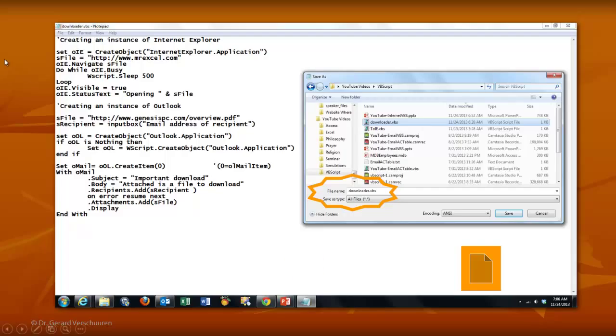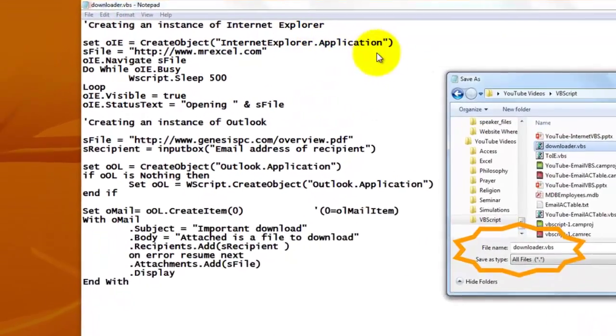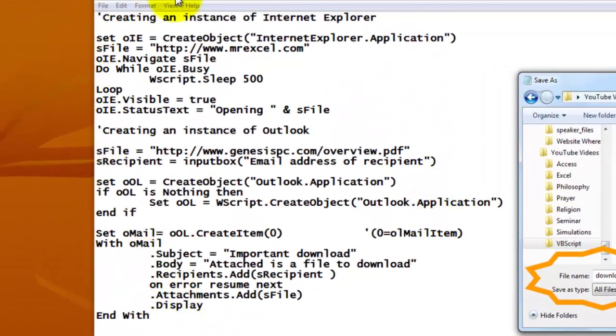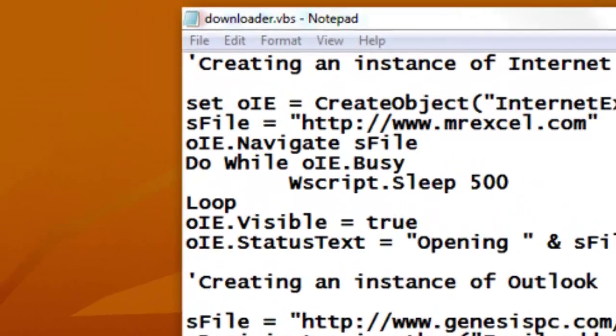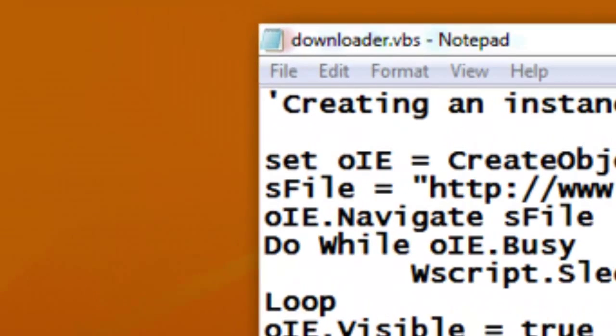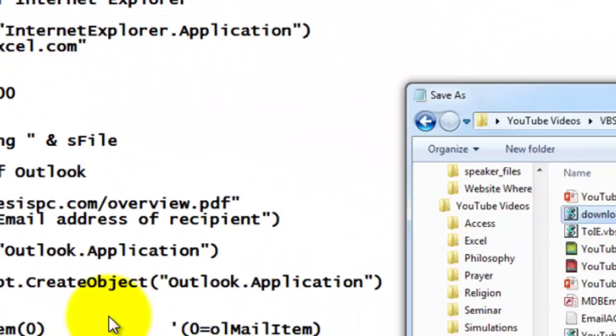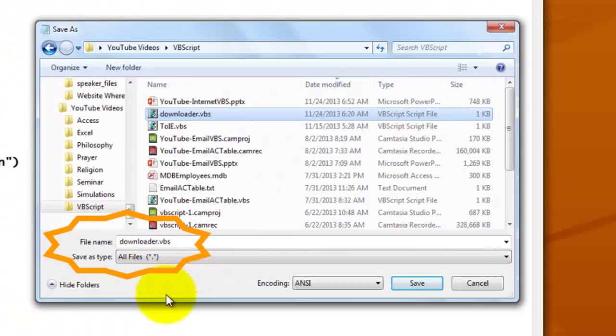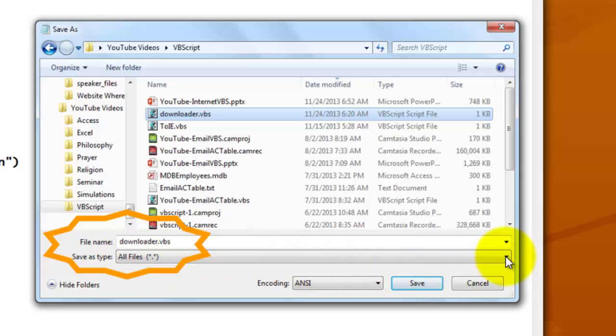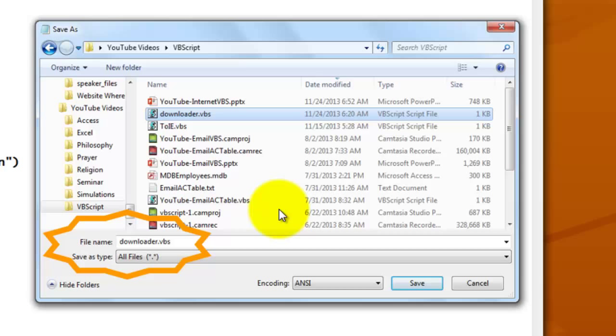So here is the entire code. Where did you create this, believe it or not, in Notepad, for instance. And this is exactly what we just discussed. The only thing you have to realize is that when you save this file, you have to make sure that you don't save it as a text file, but all file types, and give it a .vbs extension. That will automatically create a VBScript file, which is basically, it's almost like an executable. It runs the code automatically.